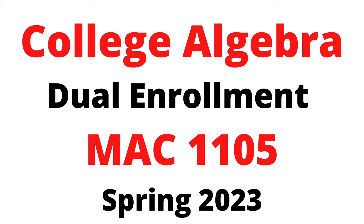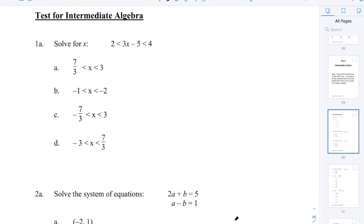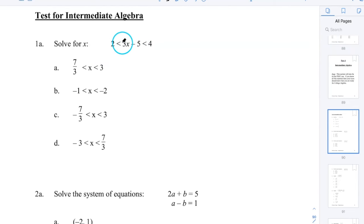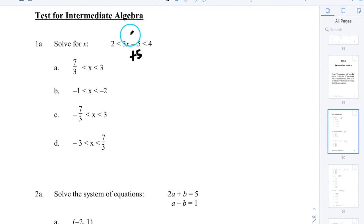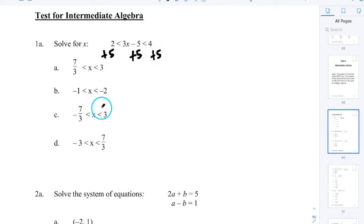The first problem is to solve for X. We have an inequality with two inequality symbols and X in the middle. Just like a regular equation, I want to leave X by itself. I cancel the negative 5 by adding 5 to all three parts — left, middle, and right — so the 5's cancel and I have 3X in the middle, less than 9 on the right.